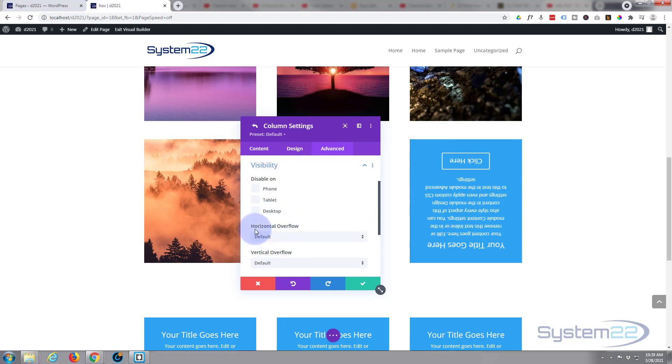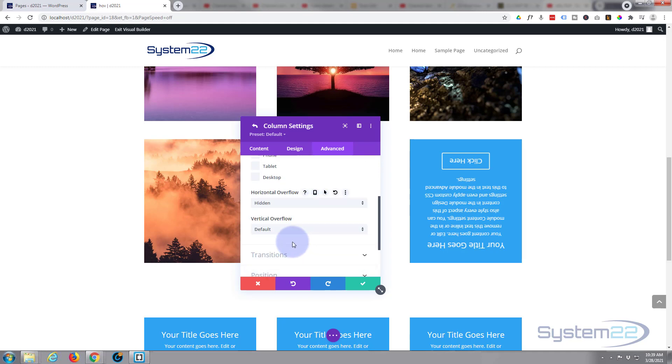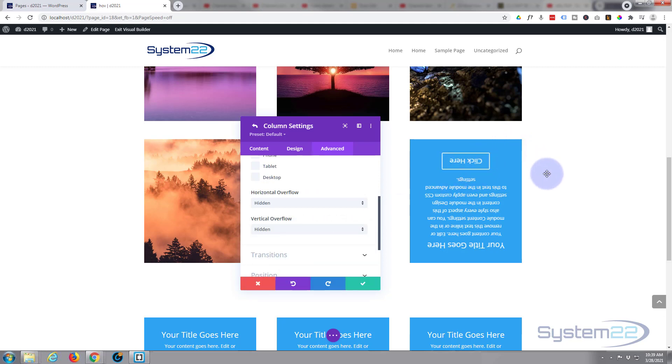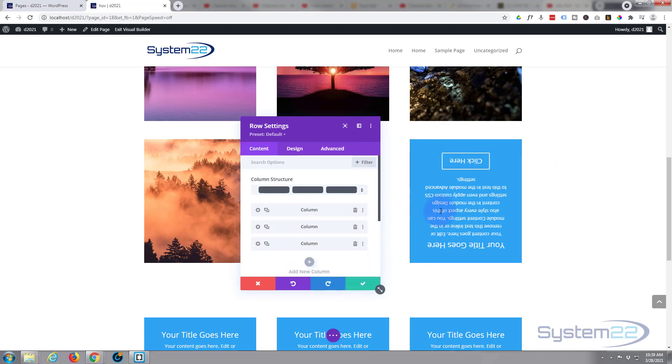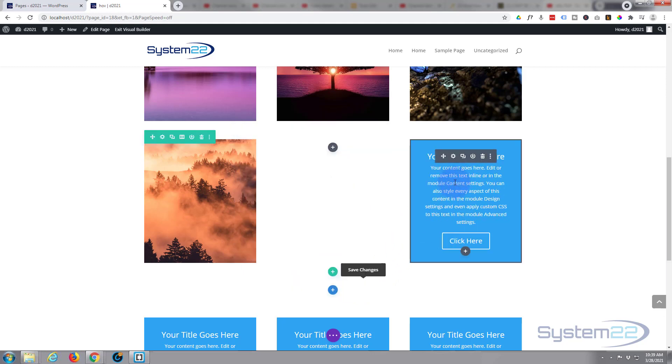What we can do is just go over to advanced, to visibility, and we've got horizontal and vertical overflow. I'm going to change both of those to hidden, which means when those corners rotate you're not going to see them spilling out around here.